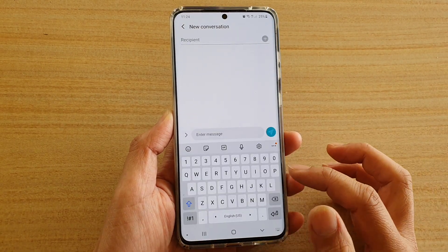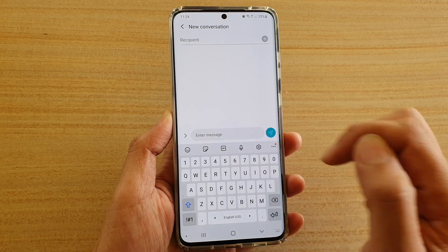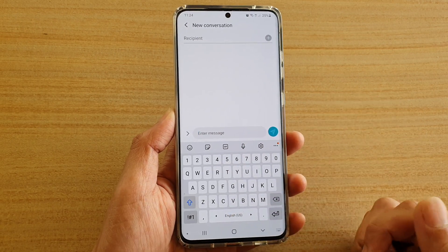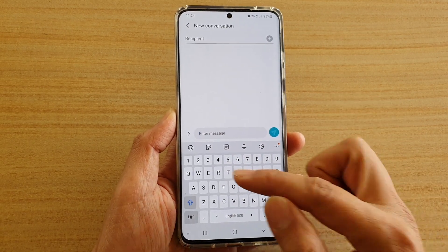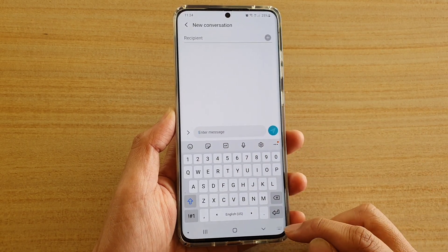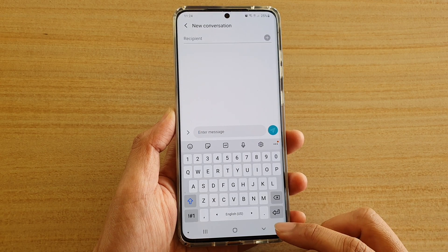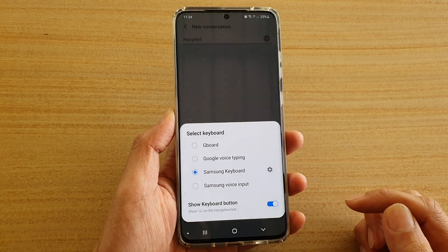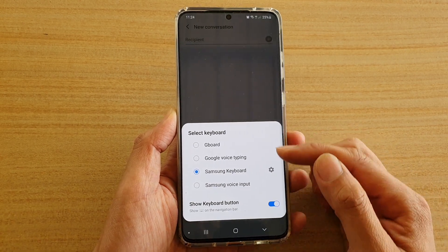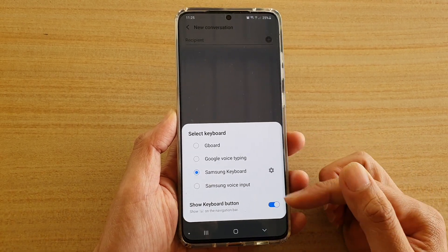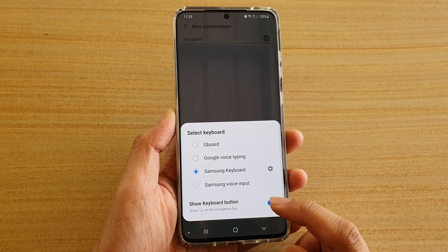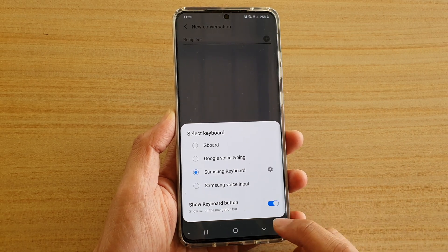Once it is on, when you open up the keyboard — here I'm tapping on the text field — this will bring up the keyboard. Once the keyboard appears, you can see at the bottom there is a keyboard button. If you tap on that, it will allow you to quickly switch between keyboards.